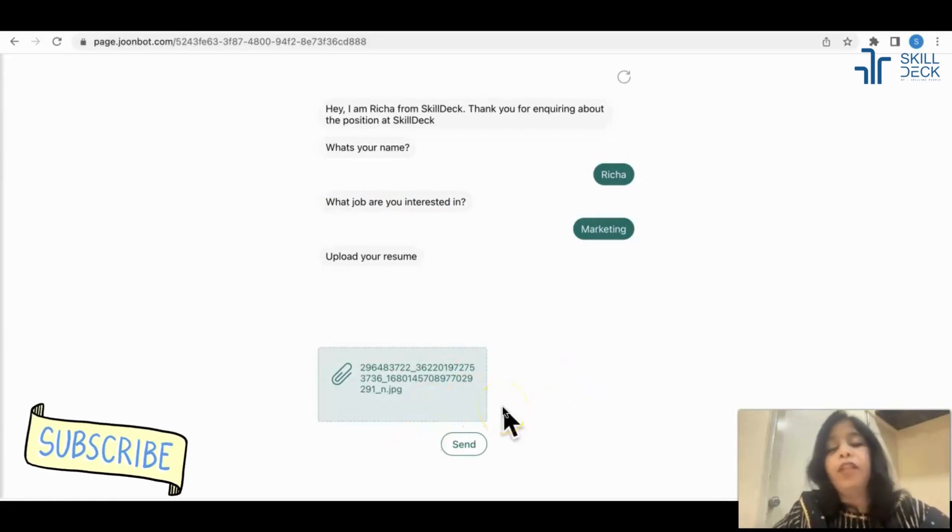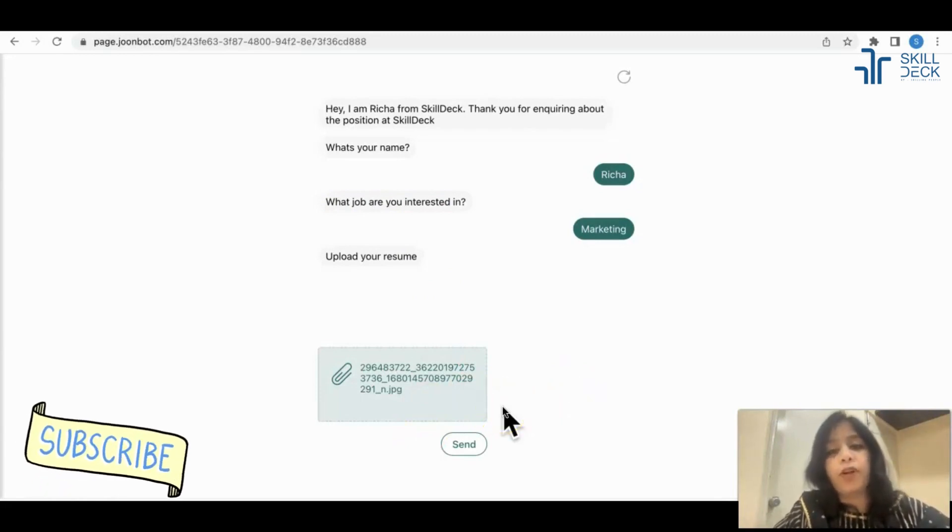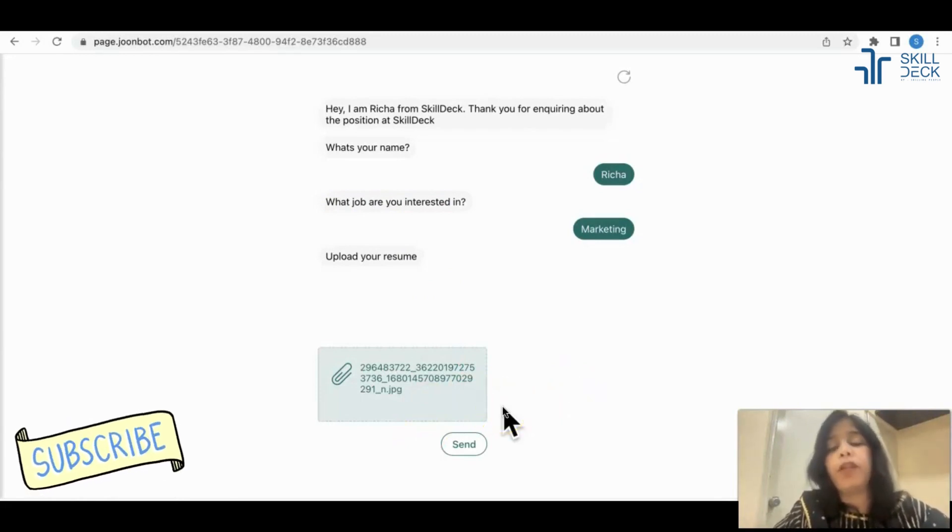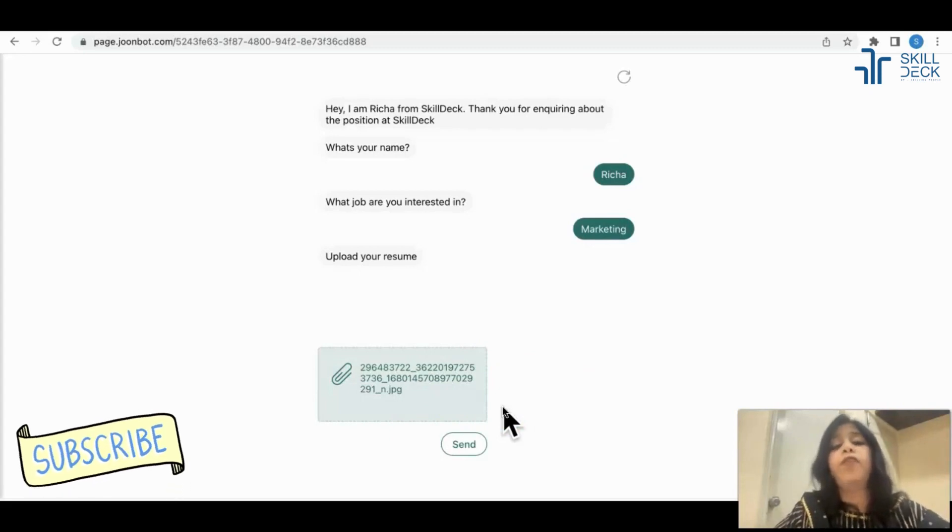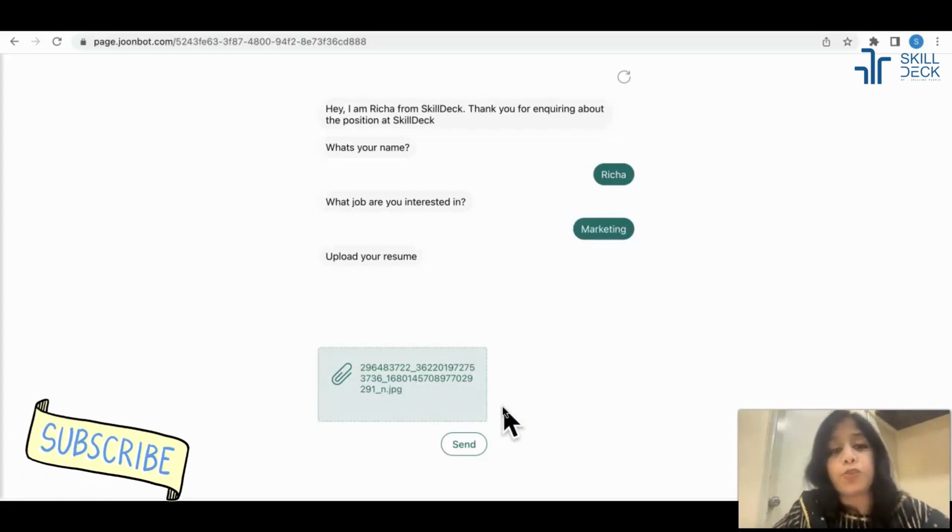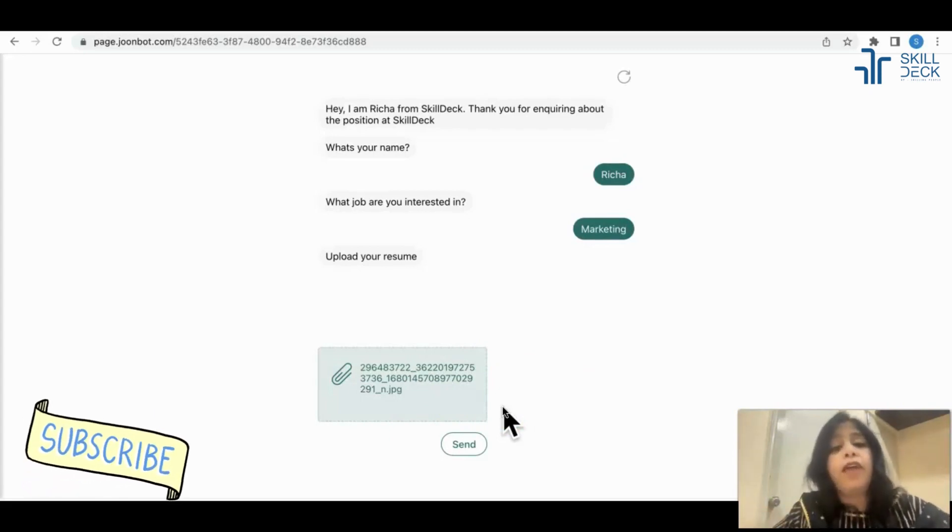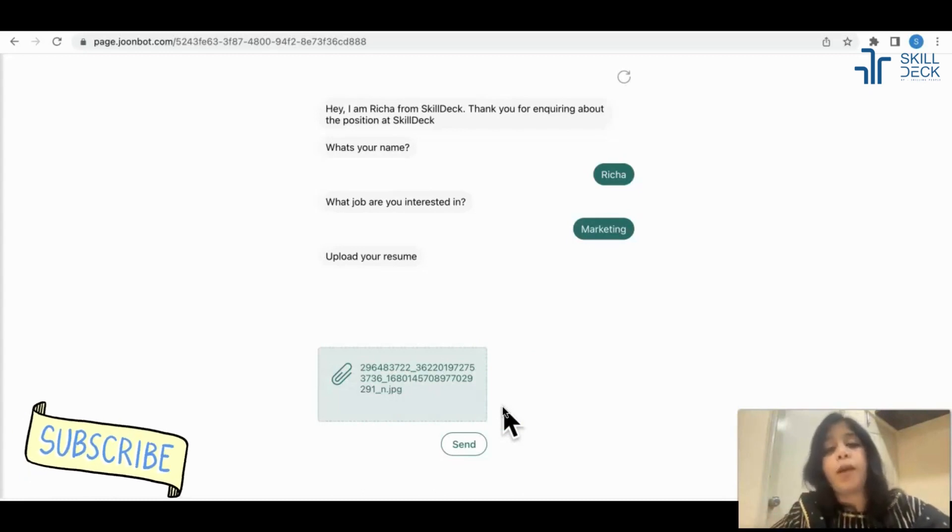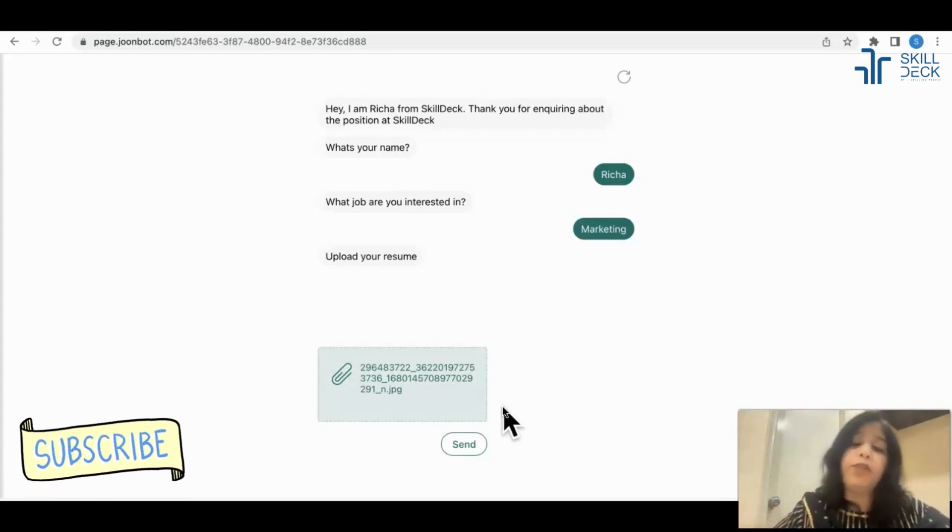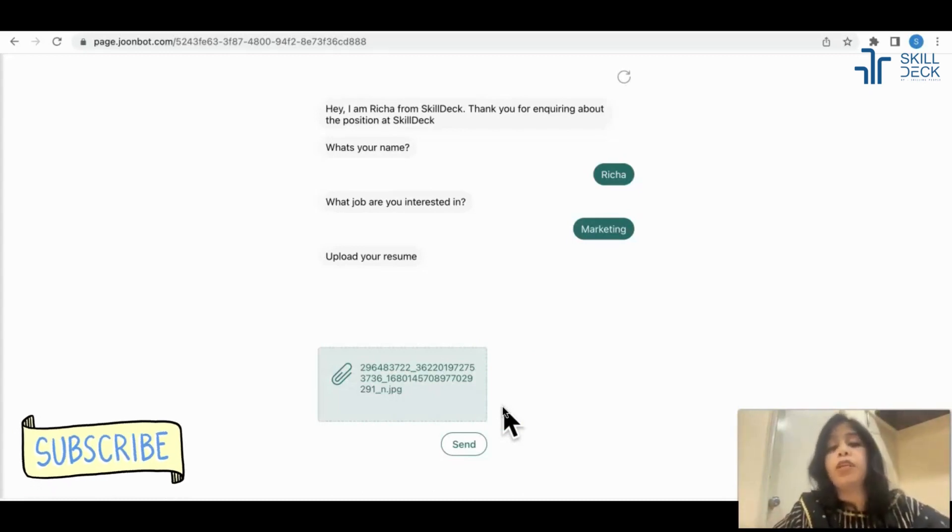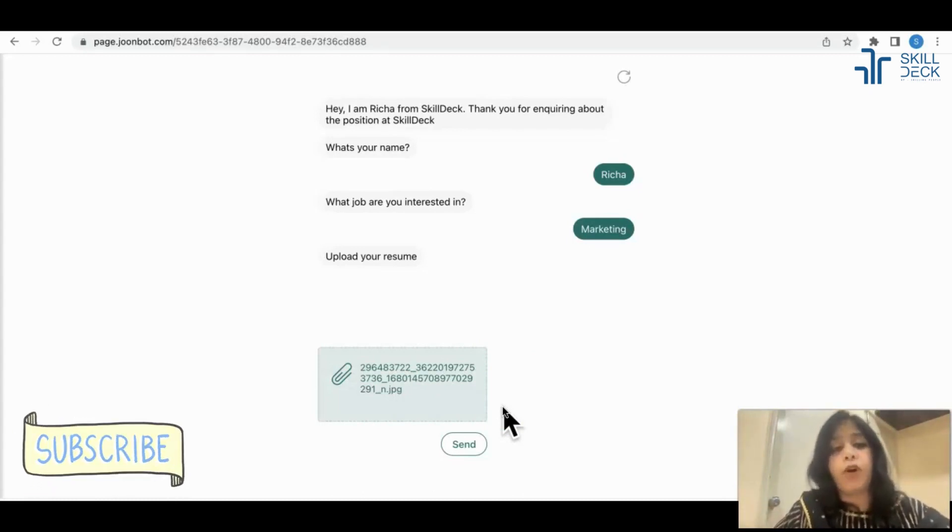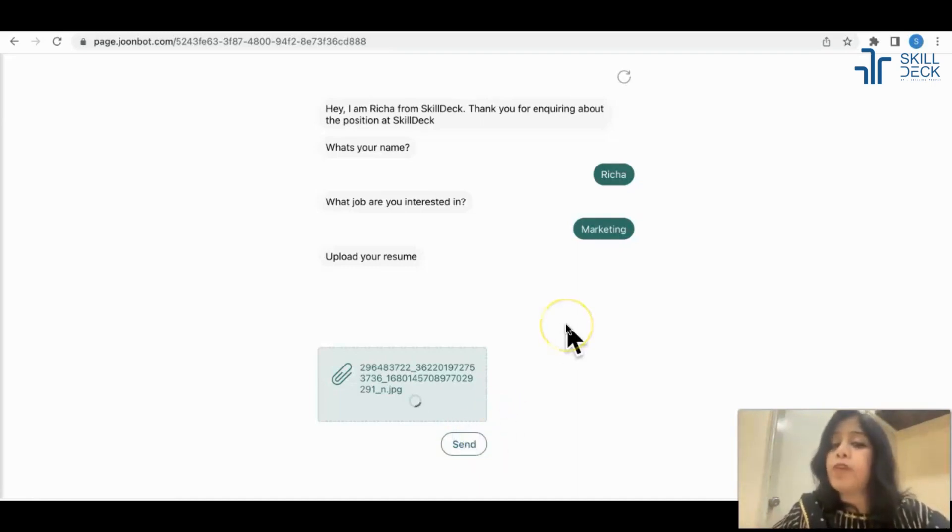The whole idea of creating the chatbot in recruitment or employee engagement is when you have multiple situations and it's every time the same situation coming and you need not answer for the same things. You can create a chatbot and give the link to the people and let the people fill it and your answers will get customized.